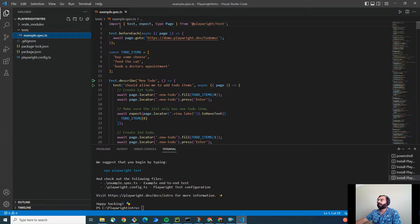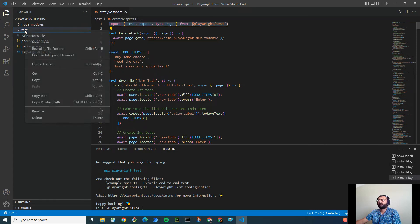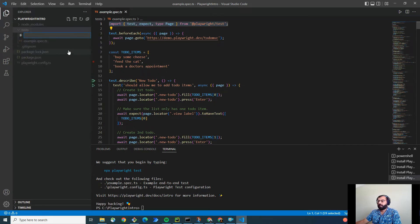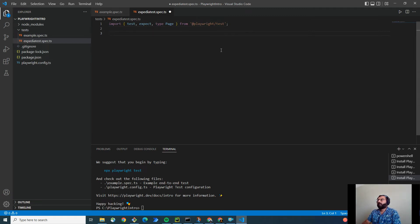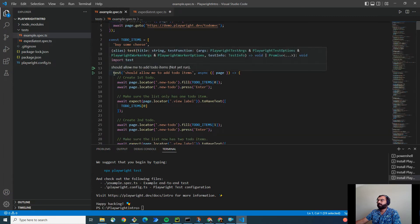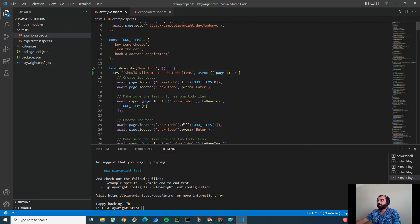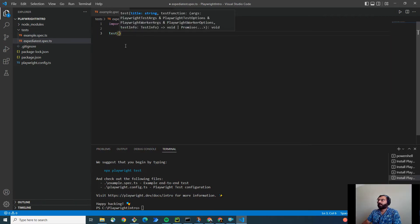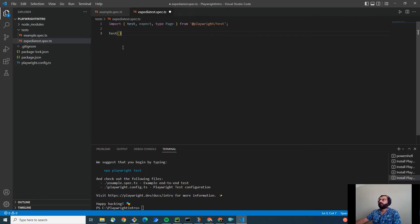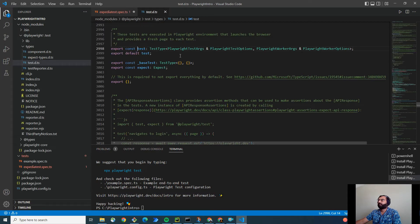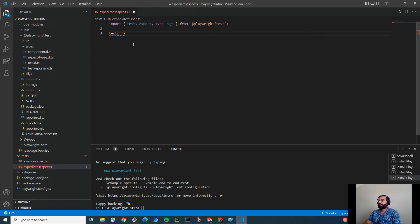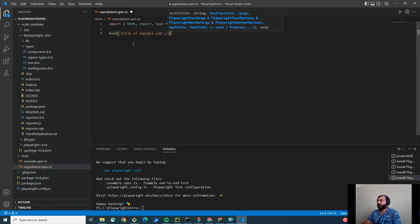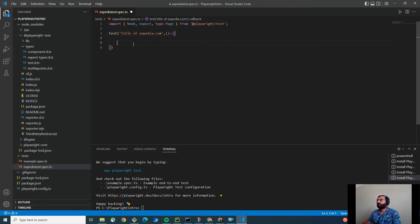Let me go ahead and create one test. Since we are using TypeScript, make sure you are using this line to import your fixtures. Let me go ahead and create a new file. And I will say xpediatest.spec.ts. I am simply going to copy this. And here, as you notice, the syntax is pretty simple. Seems like it's coming from Mocha or Jest. But the thing is, you have to use the test method. It is coming from here. Now test accepts two arguments. One is the name of the test itself. So, let's say, test title of xpedia.com. And the second argument it takes is the callback function. Like this.